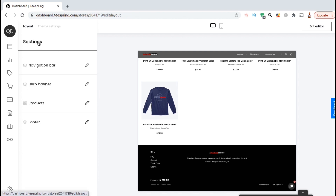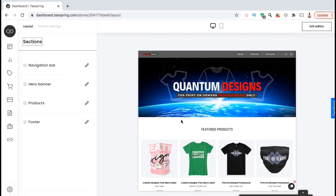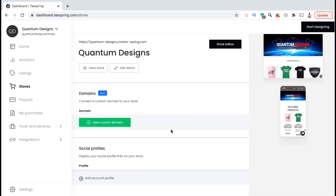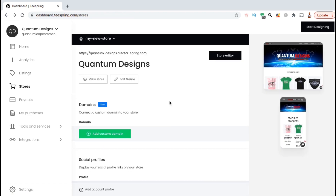We've just finished setting up all the main sections for our Teespring storefront, but there are still a few things we need to do. Let's go up to the top right and click on 'Exit Editor.' Teespring, or Spring, now allows you to add your own custom domain to your store. If we click the button here, you can search for and purchase a new domain name or connect a domain name you might already own. But if you're a new seller, you really don't have to worry about this yet and can just use your default URL.